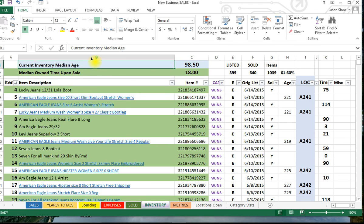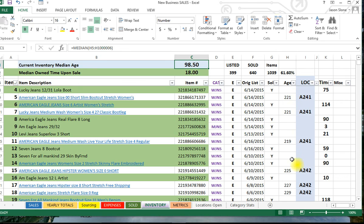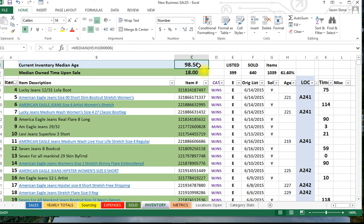Up here in this section of the book you see a cell current inventory median age. All this is is a median formula, you can see it's set up right here, of all the items down through here that I still own. In other words, half the items that I own are less than 98 and a half days old and half that I own are more than 98 and a half days. This gives me an idea of how my inventory is aging.